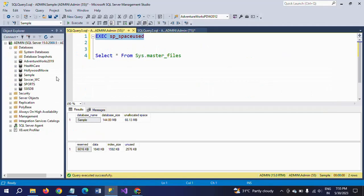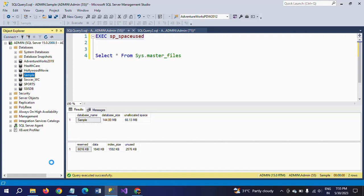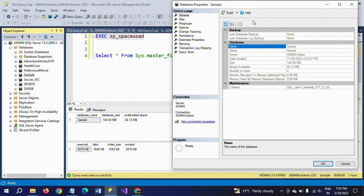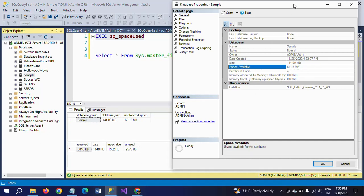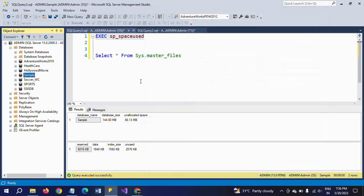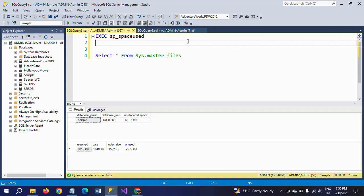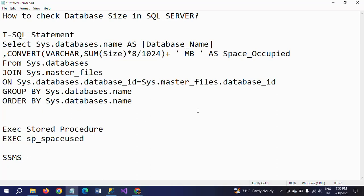The third method is SSMS - just by right-clicking on your database and going to Properties. Here I am using the Sample database and the size is 144 MB. Executing the stored procedure also gives the same result. You can see the space available, that is the unallocated space - 66.13 MB. By these three ways you can know how much size you have already used and how much remains unused in your databases: by executing the T-SQL statement, by executing the stored procedure, and by using SSMS you can directly know the database size and how much is left.